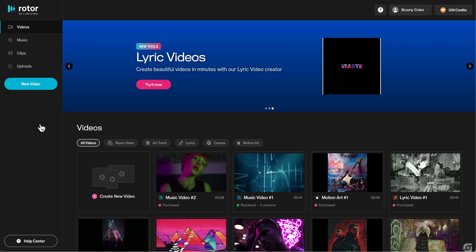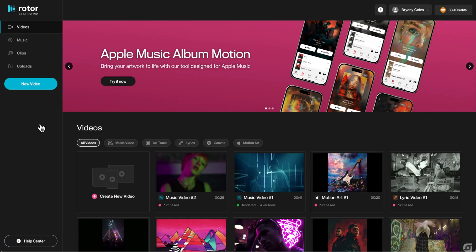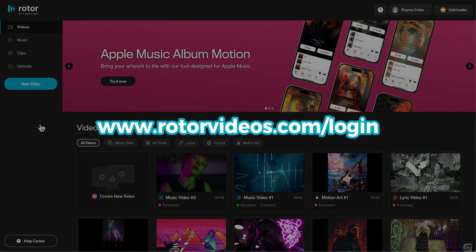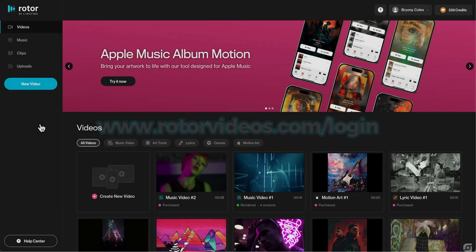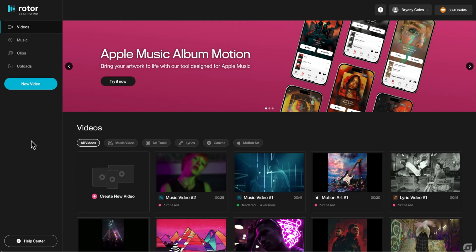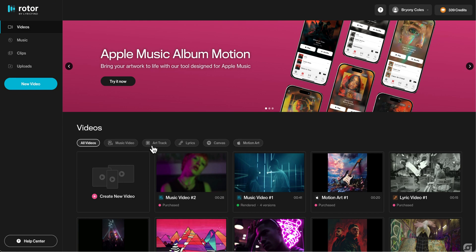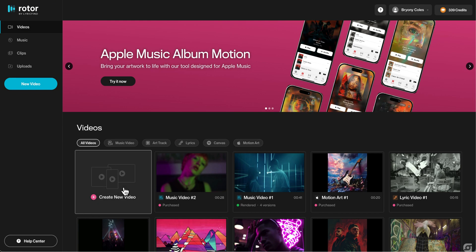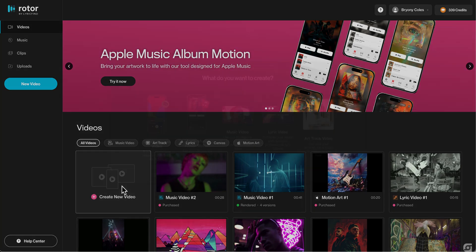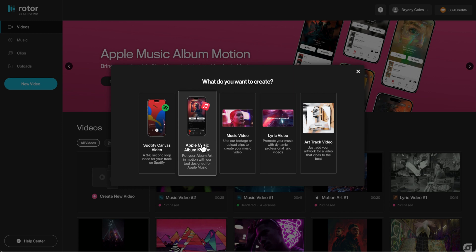Let's get started on making your own. First, navigate to the Rotor website and log into your account. If you don't have an account yet, you can easily create one by following the registration process. Once logged in, you can either navigate to the Apple Music Album Motion section from the top banner, or select 'Create a new video' and then select the Apple Music Album Motion option.